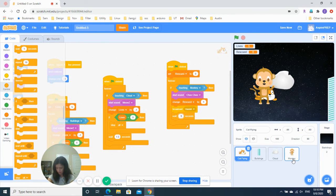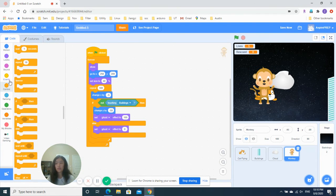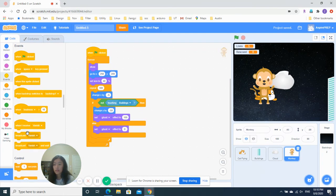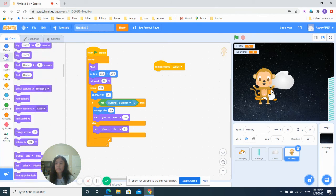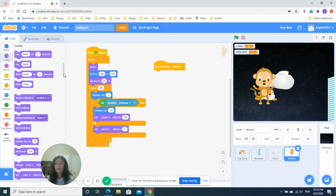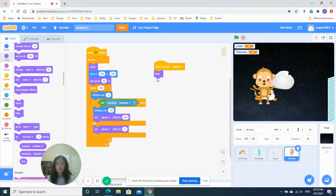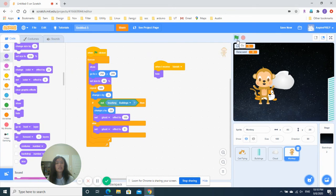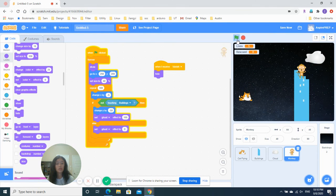And also, the last step is for the monkey. When it receives vanish, you should hide. Okay. Looks like our game is done. Let's press the start button.